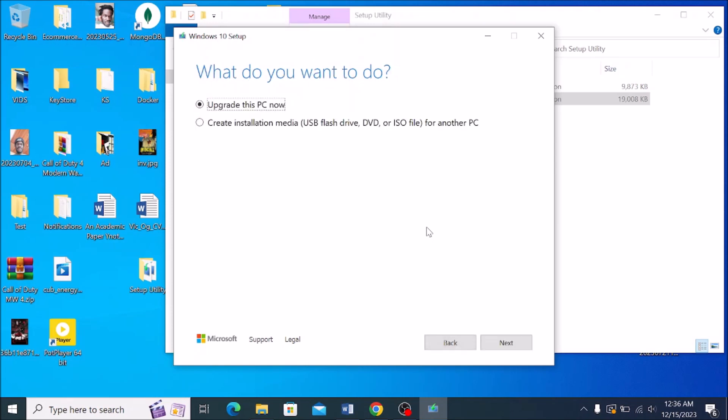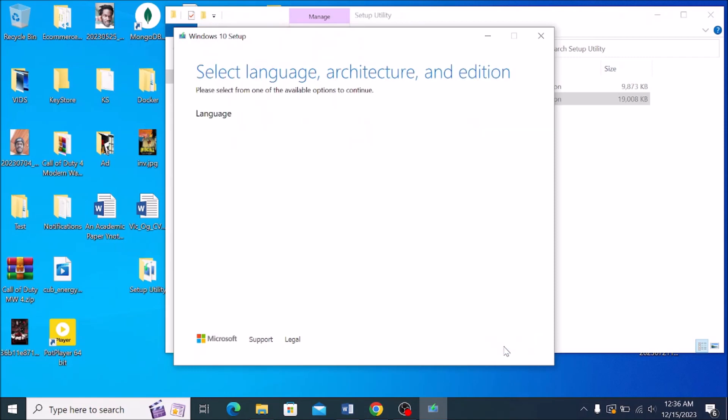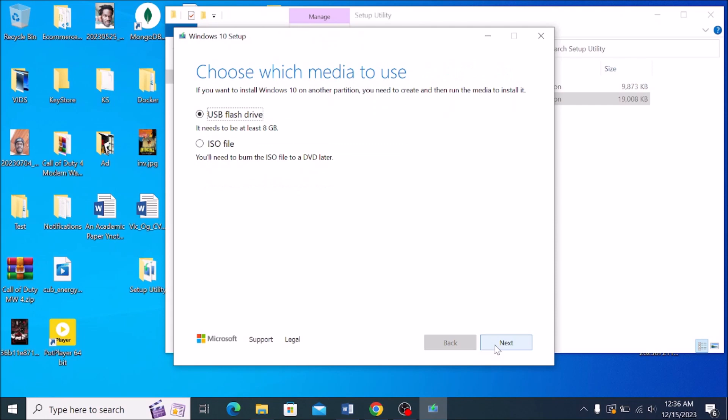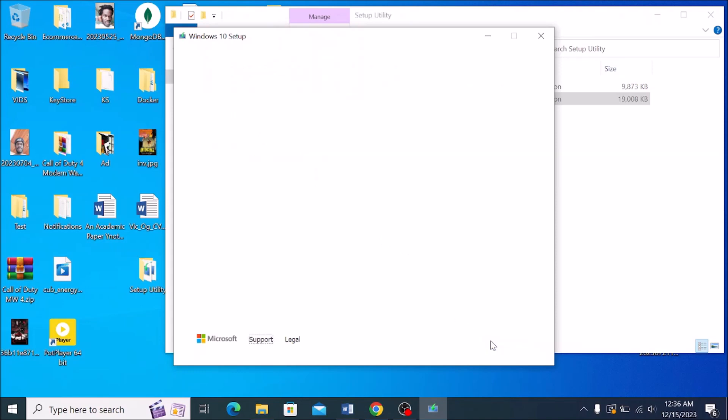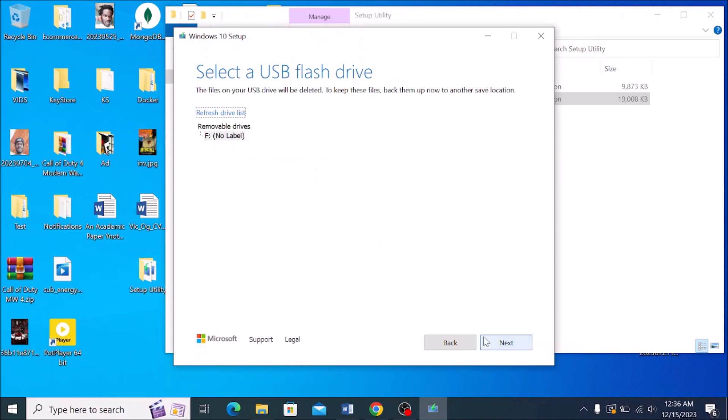Choose the second option: creating an installation media using a USB flash drive. Then click next. The default language, which is English, next. And then, as you can see, USB flash drive, at least 8GB. Then click next.